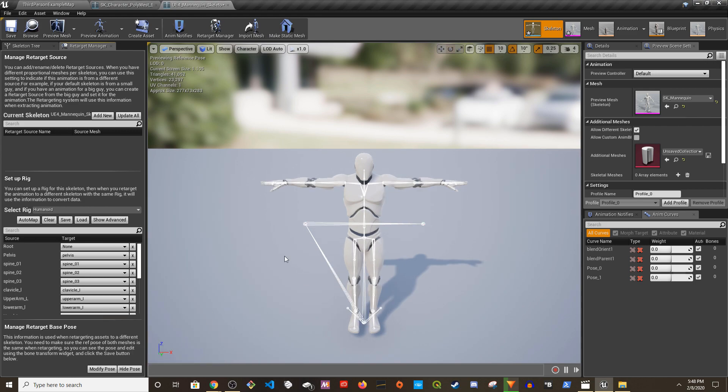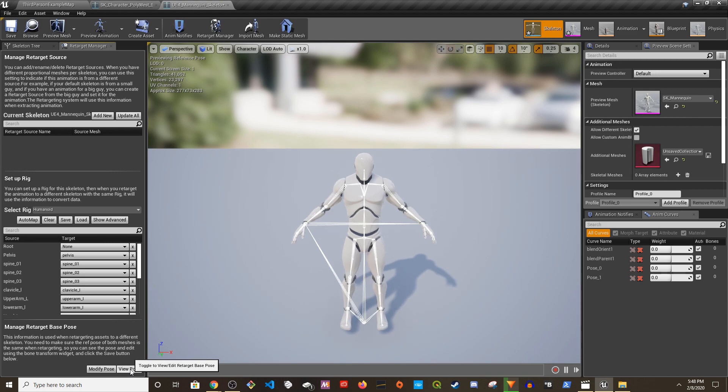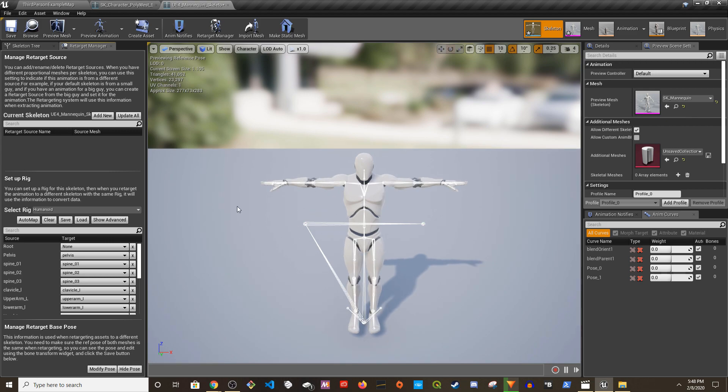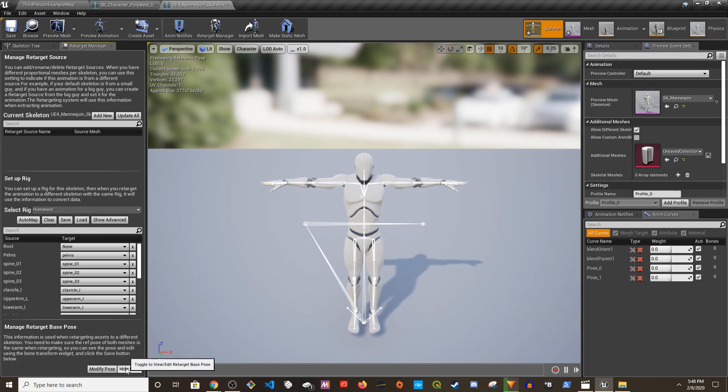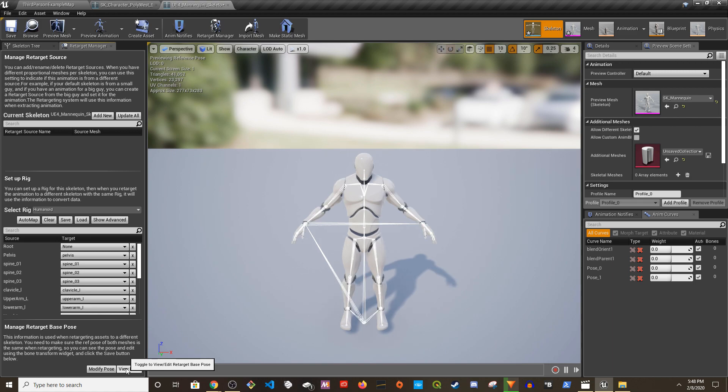A-pose, T. The Synty character is in T-pose and the default UE4 skeleton is in A-pose. So now you have both, now you'll be able to retarget both of these skeleton types.